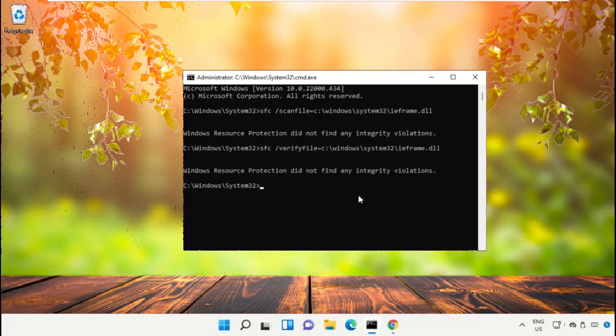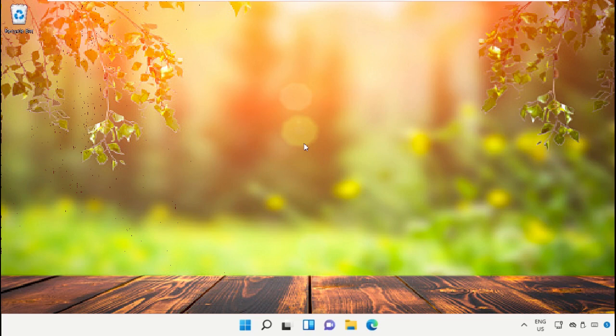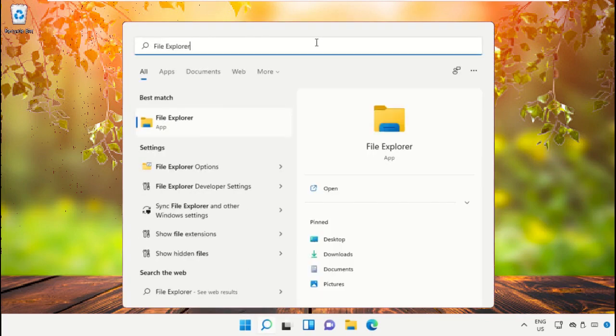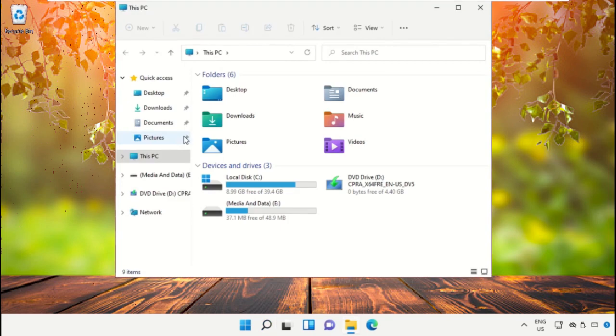Once done, type exit and hit enter to close the command prompt. Click on search icon and in the search bar type file explorer and click here to open it.